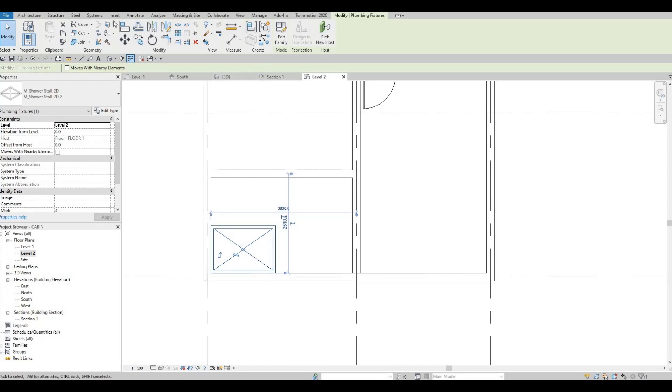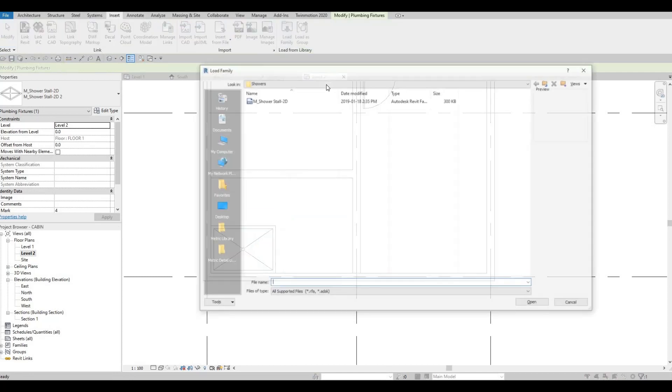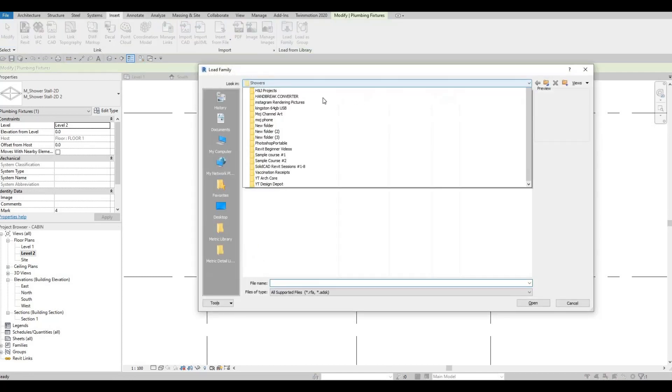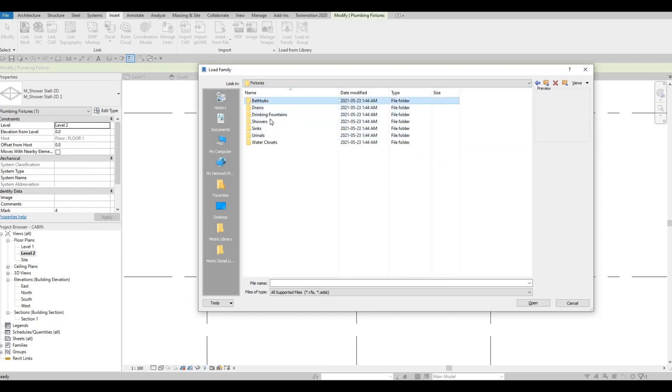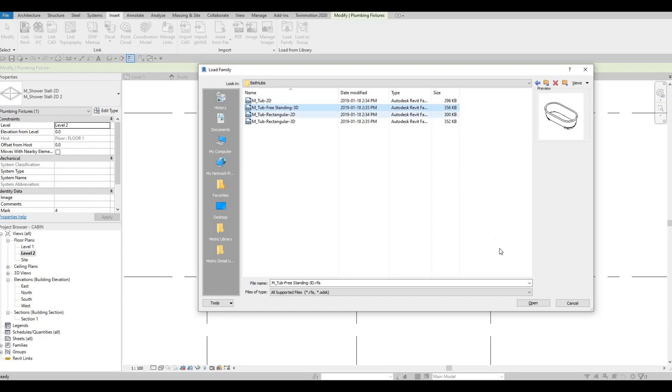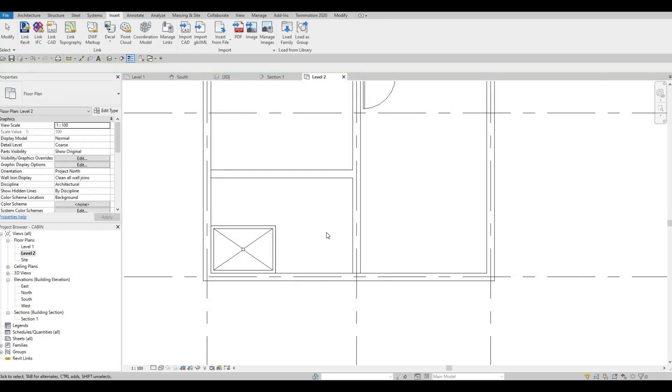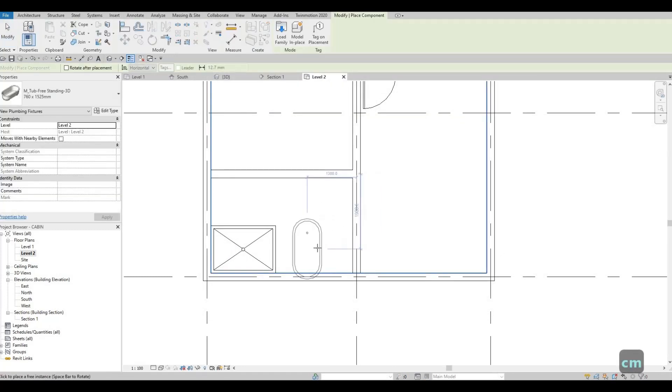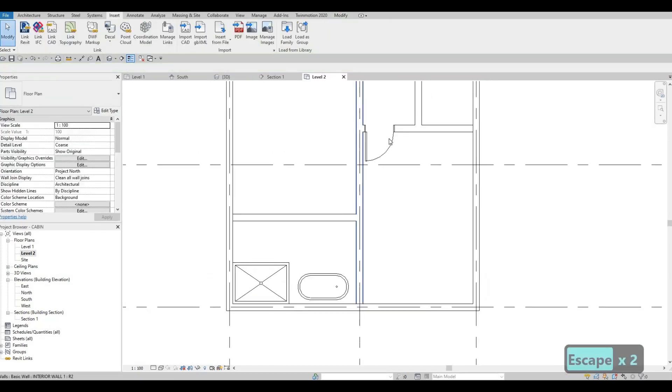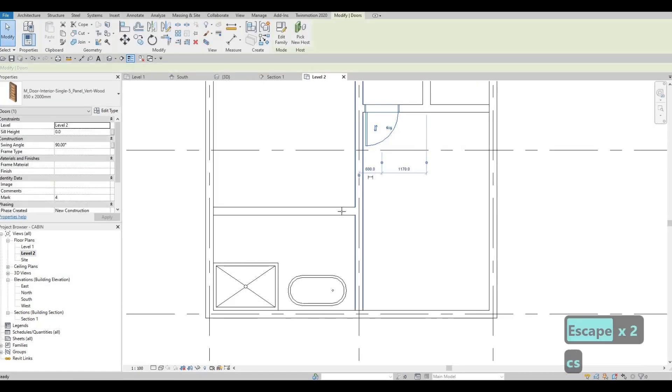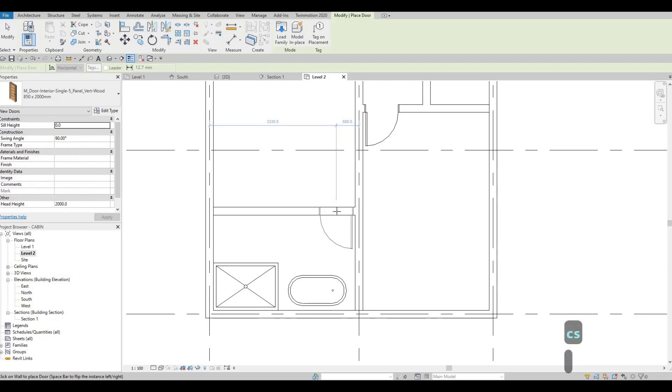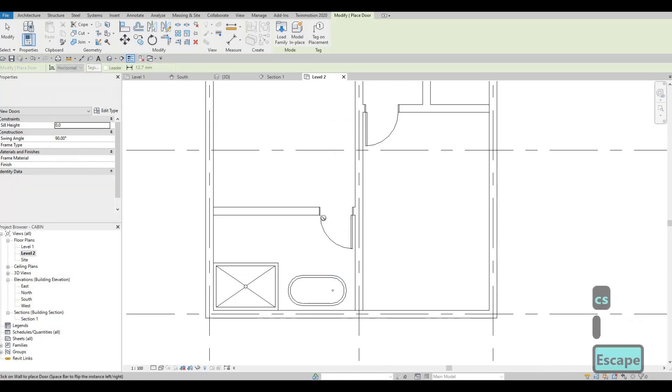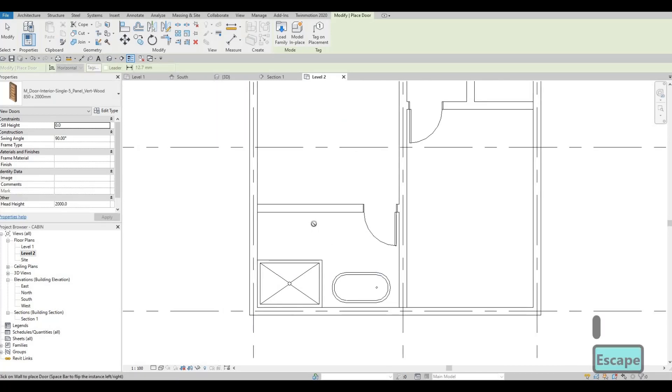And then let's load in a bathtub. Let's go to insert load family, fixtures, bathtub, and then let's do this freestanding CM. And then space bar to turn it around. You can add it right there. And then let's not forget the door as well. Space bar.